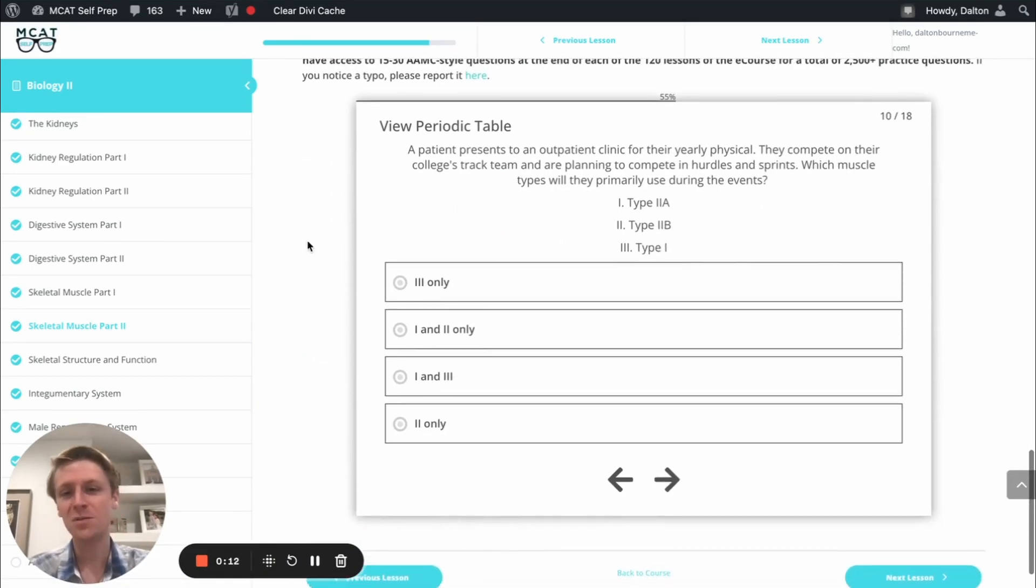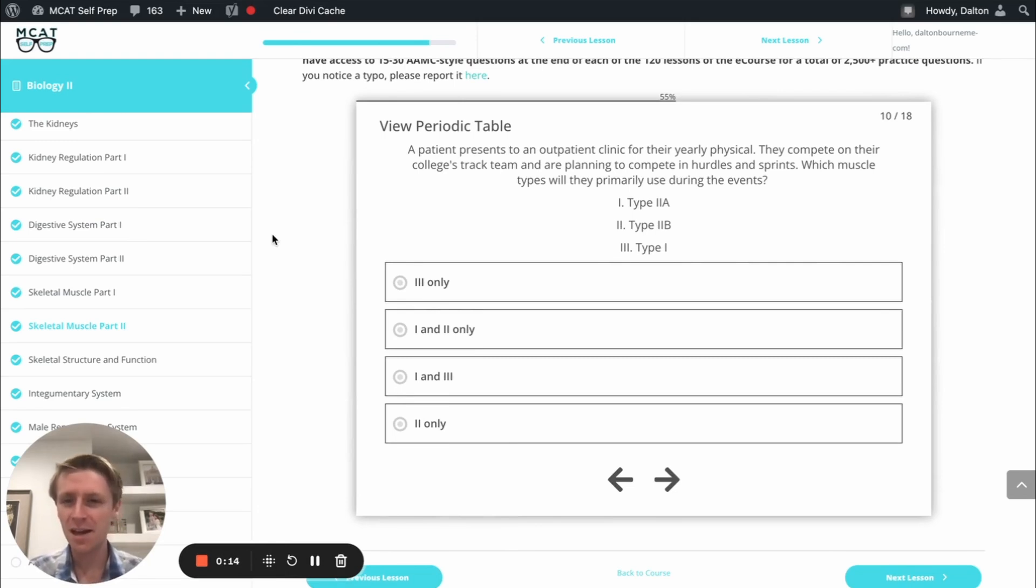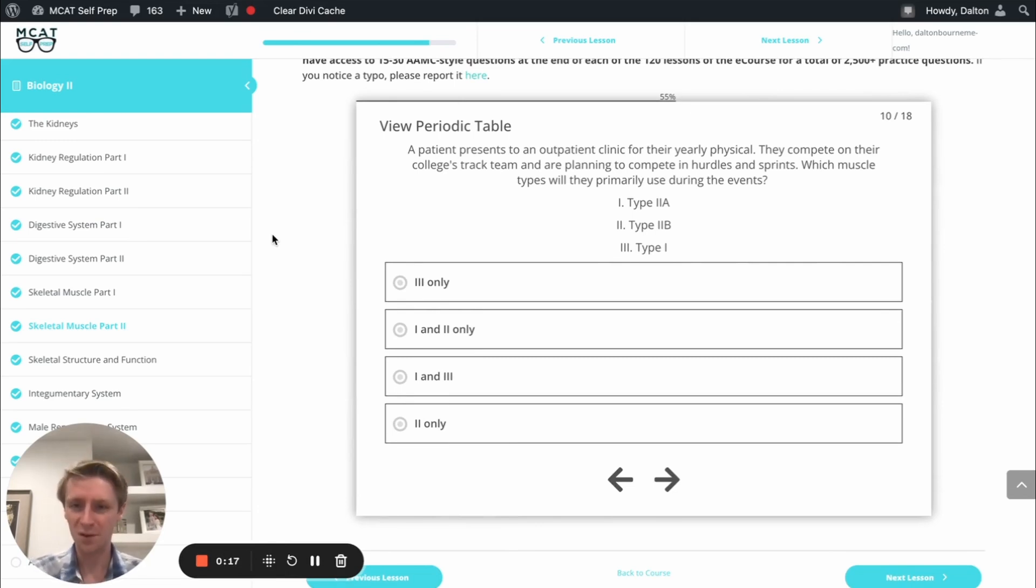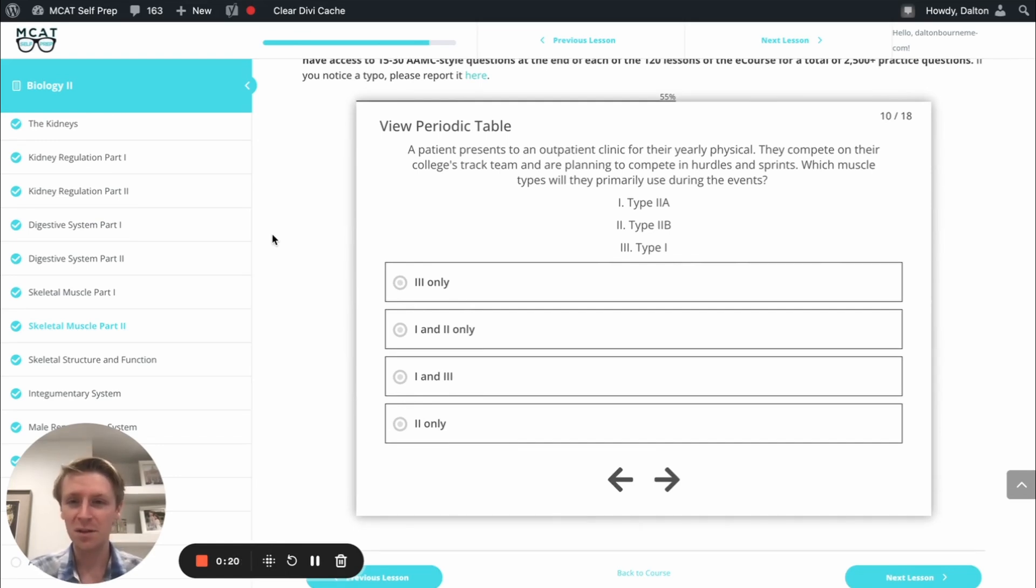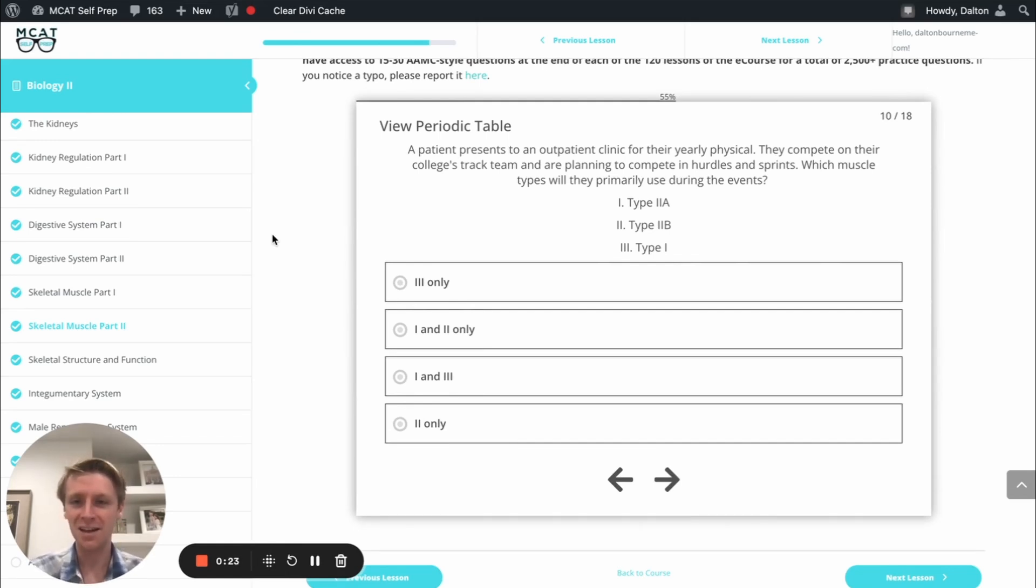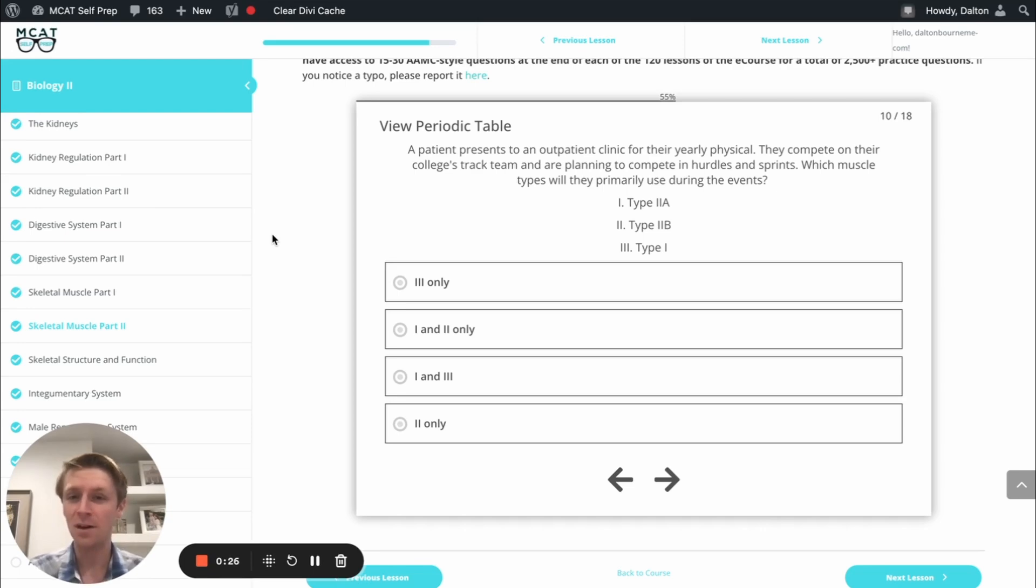I'm Dalton, 100th percentile MCAT tutor, and today I'll be working through this problem with you as though you're one of my private tutoring students. Today's practice problem comes from the end of lesson mastery quiz found in lesson 8 of the biology 2 module. Be sure to hit pause and try this problem on your own before watching my explanation.